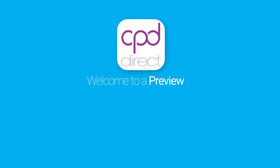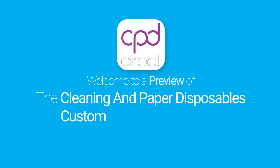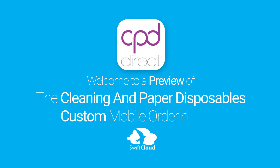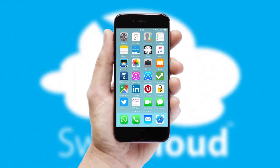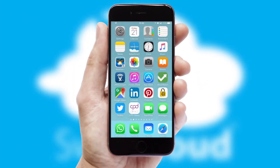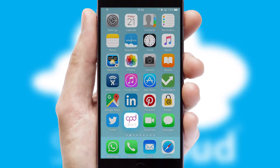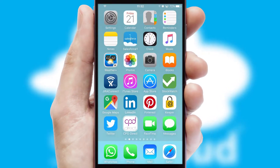Welcome to a preview of the custom mobile ordering app prepared especially for you. This is a branded app for your customers. It comes fully integrated with web ordering and includes a tablet app for your sales team.